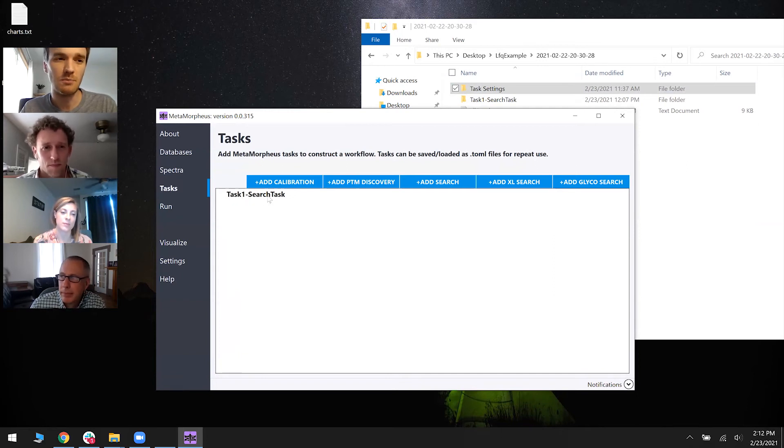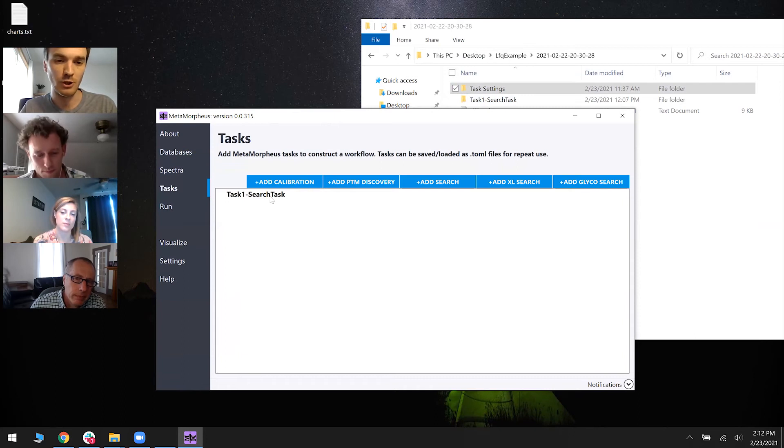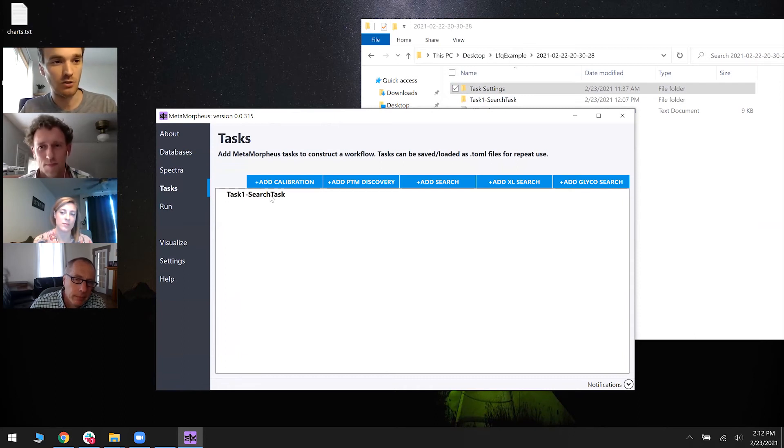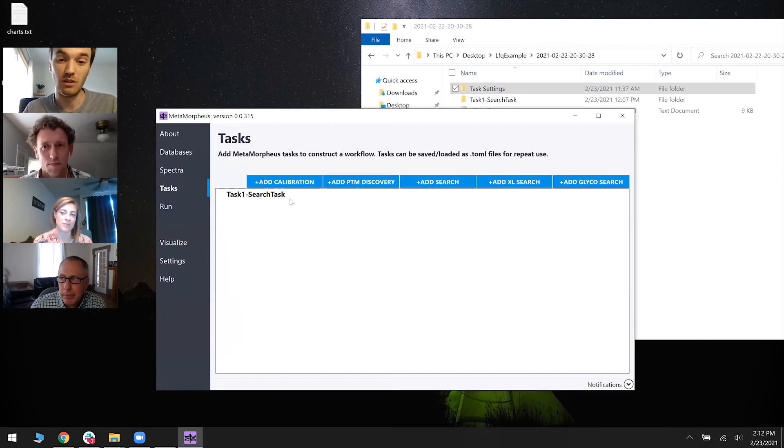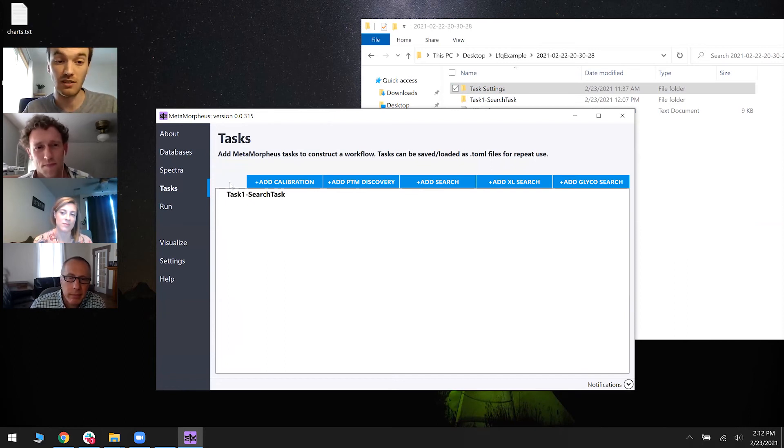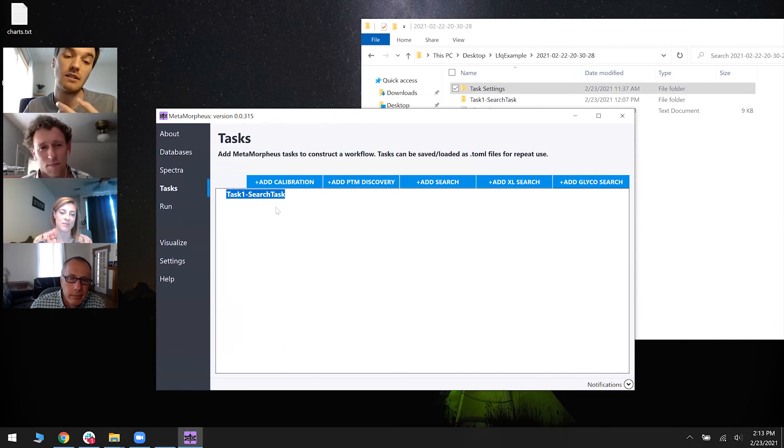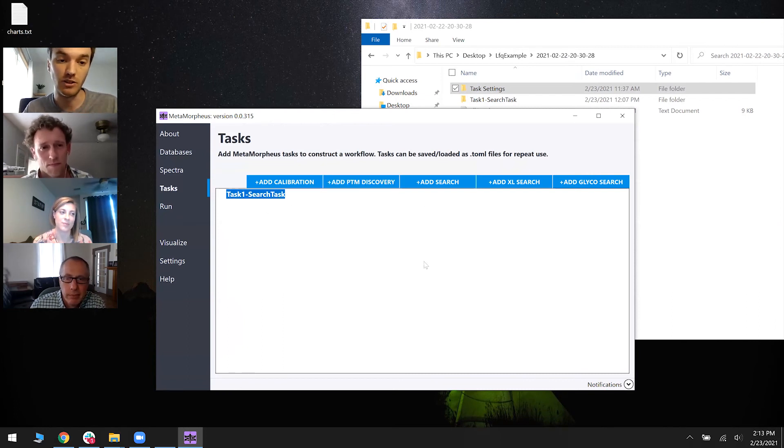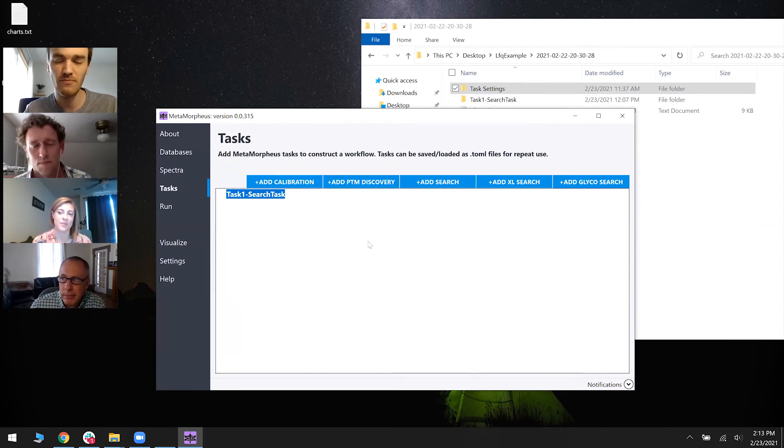So typically, there's also a command line version of MetaMorpheus. I'll show you in a second. You can create TOMLs with the command line. But personally, I would recommend if you have a Windows machine, I would recommend that you create the TOML via GUI and then save as, and then use that TOML in the command line.